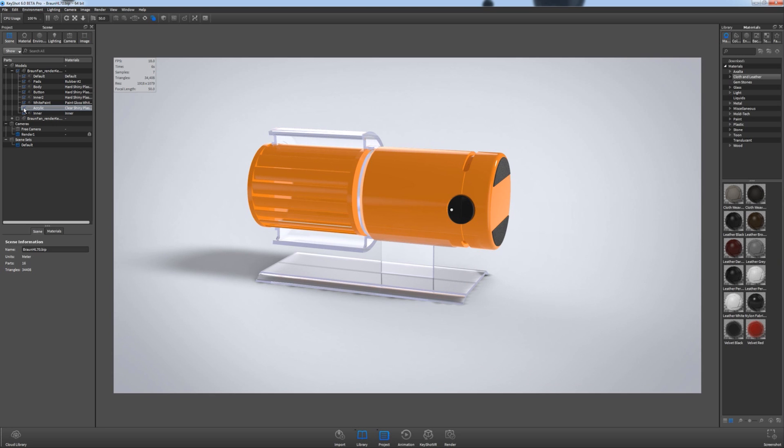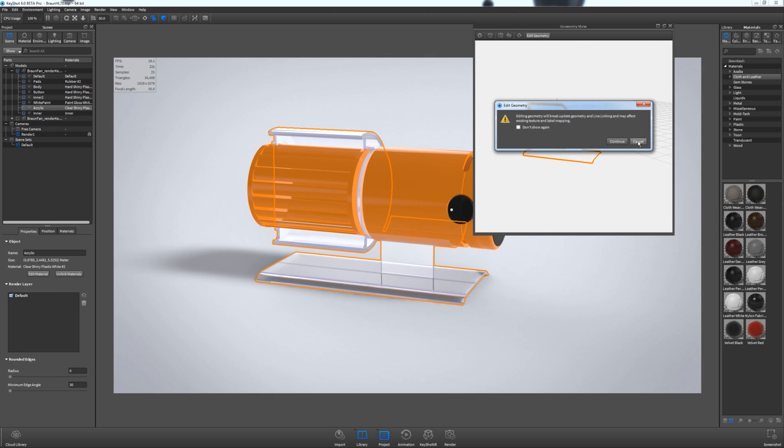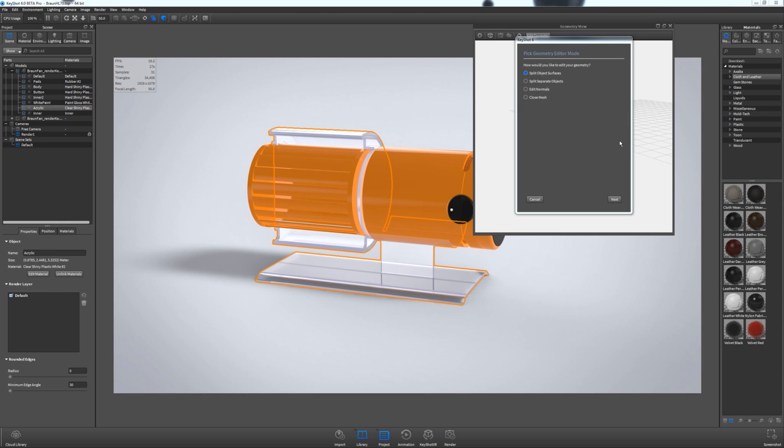But I want to show you that you can now do that in Keyshot without interrupting your workflow and going back into the 3D program to achieve that. So if I right-click on the piece that I want to break into multiple pieces, it's called acrylic now, and I go to Edit Geometry, I get a warning saying some live linking might be interrupted. That's okay.